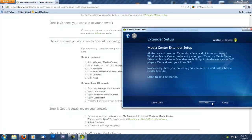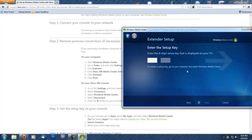Press Next, then enter that 8-digit setup key I told you to write down earlier. Then press Next again.